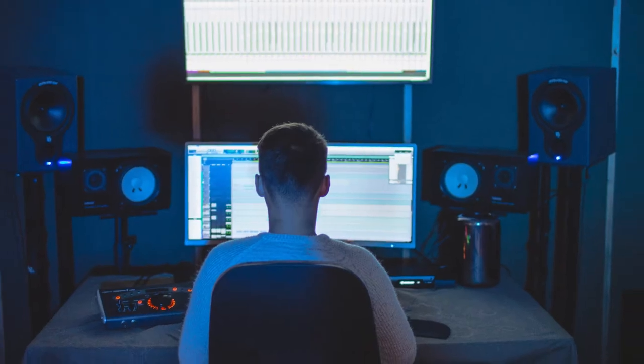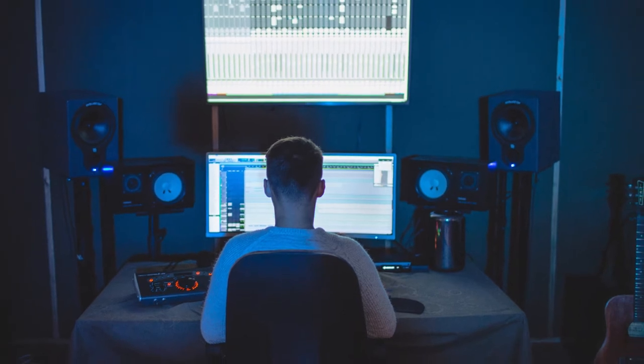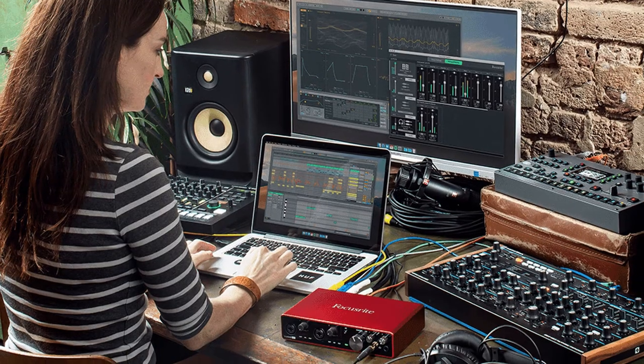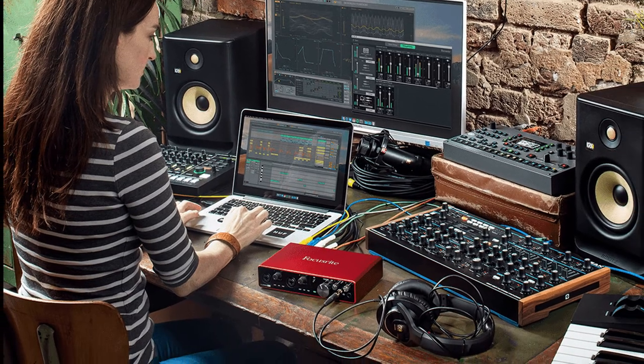Technology has advanced to a point where it is conceivable to create records very inexpensively. Most musicians today, especially those in the indie circuit, are recording and mixing their own music like never before. But unfortunately technology alone doesn't necessarily guarantee the making of great records.